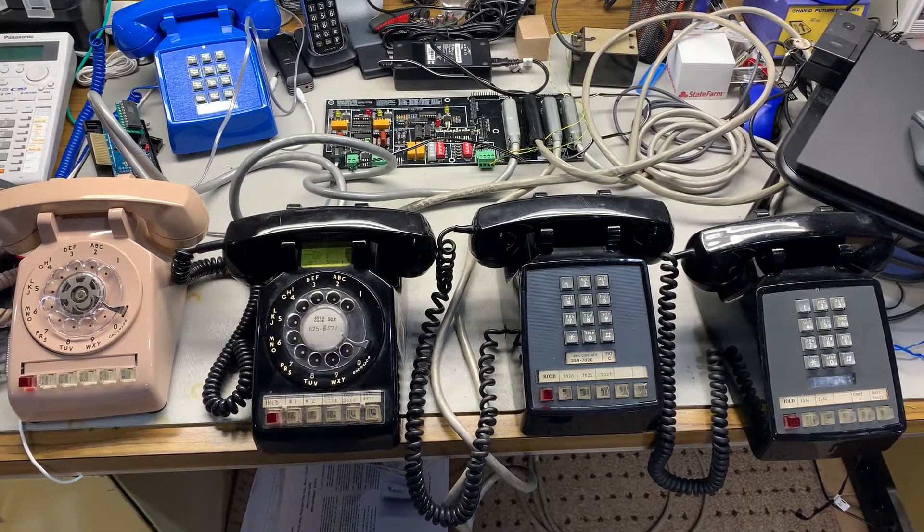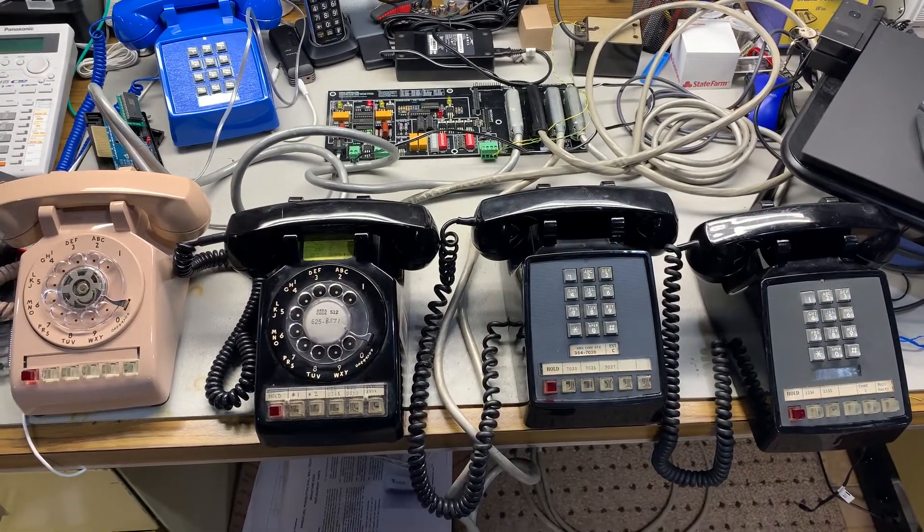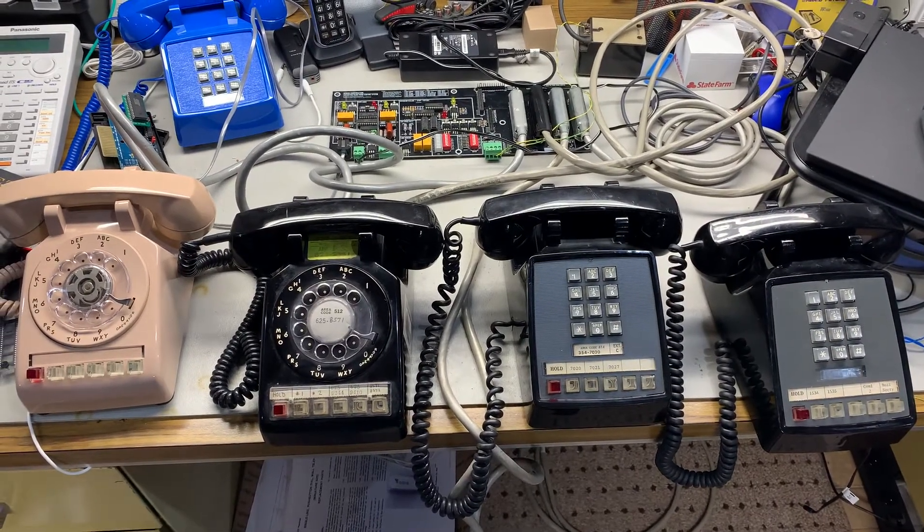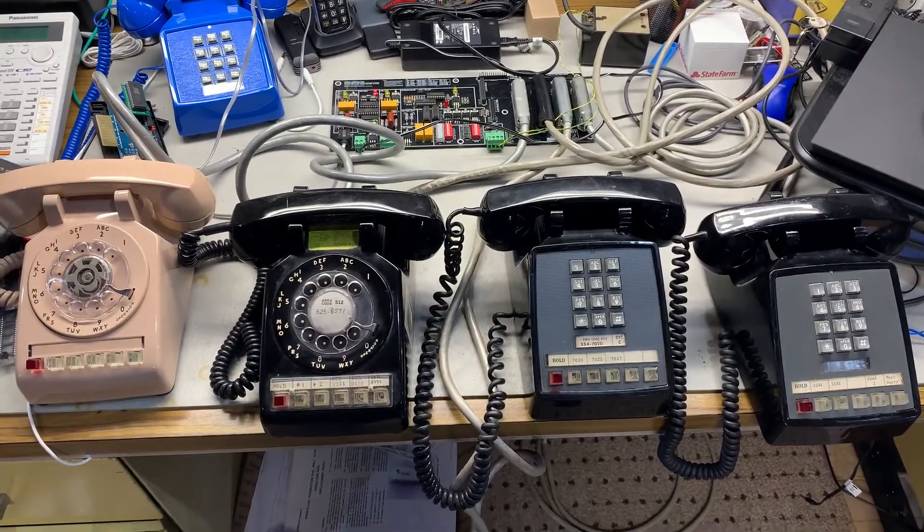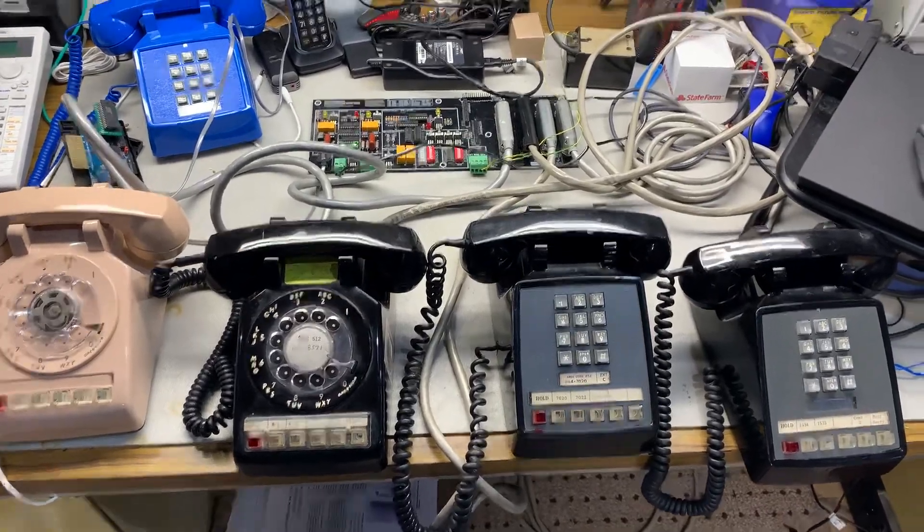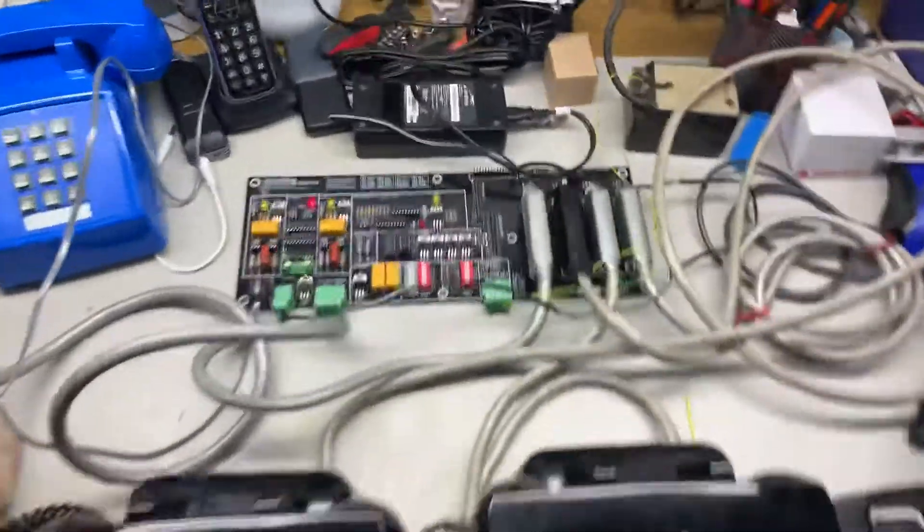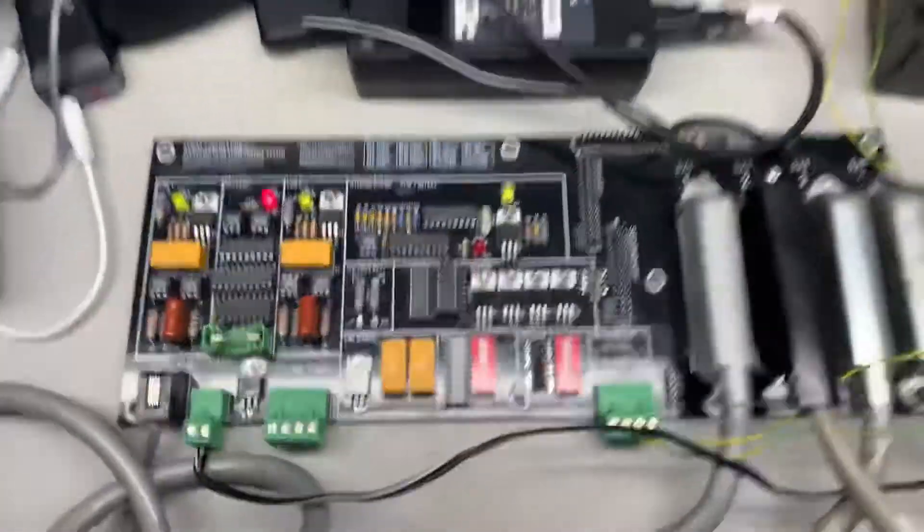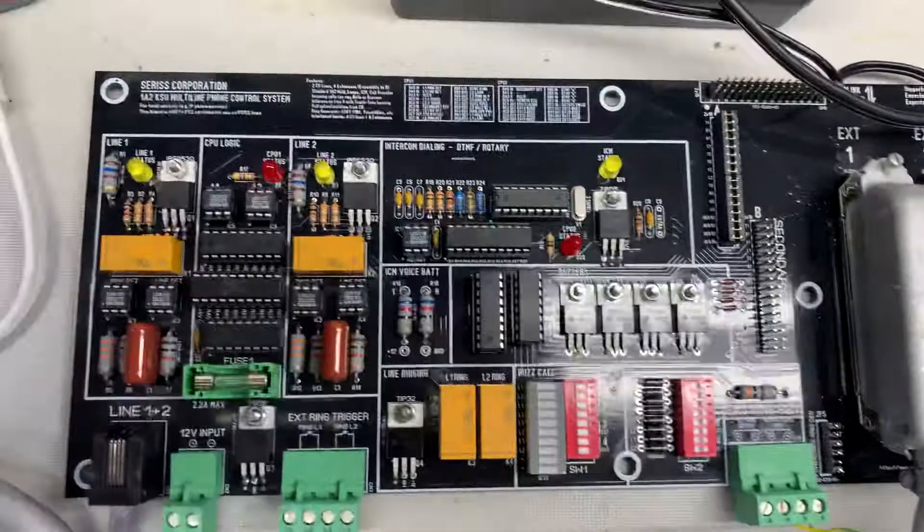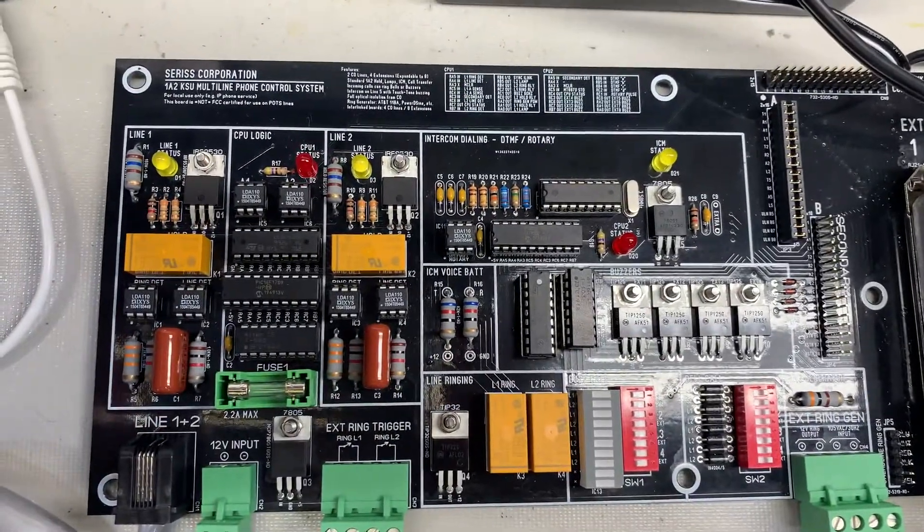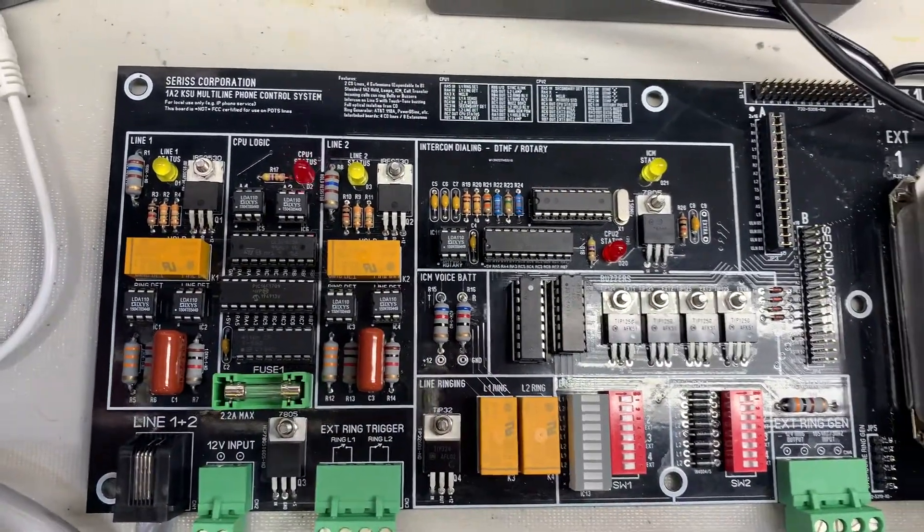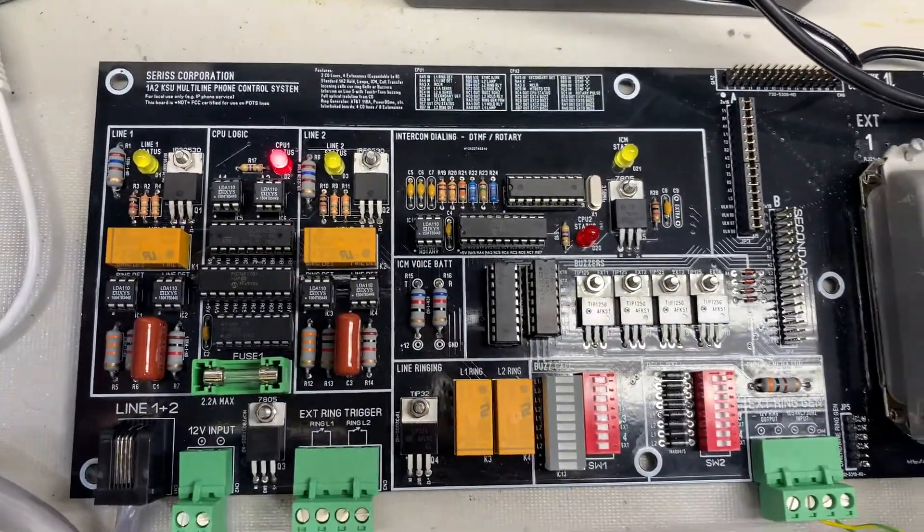This is a fully working 182 reproduction phone system by Greg. I am not quite sure how you say his company name, Cerise Corporation, possibly.